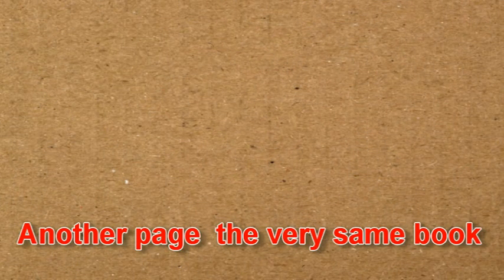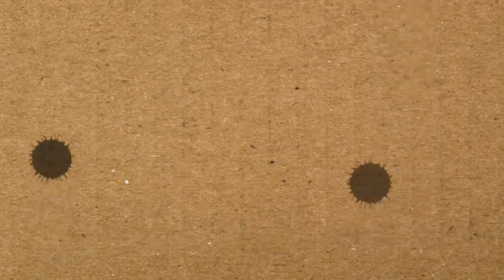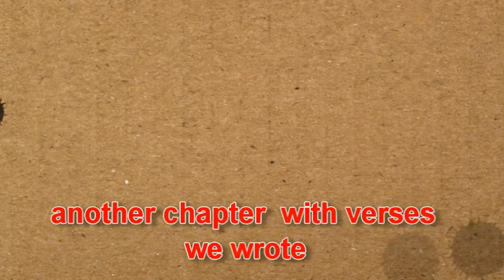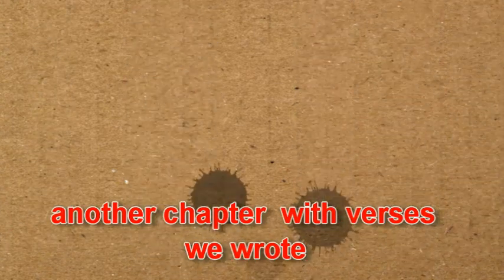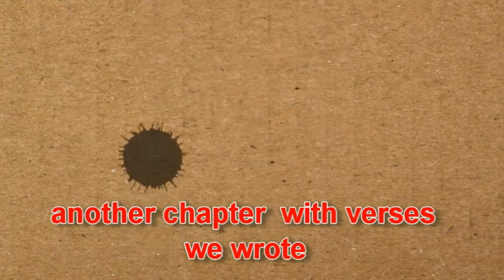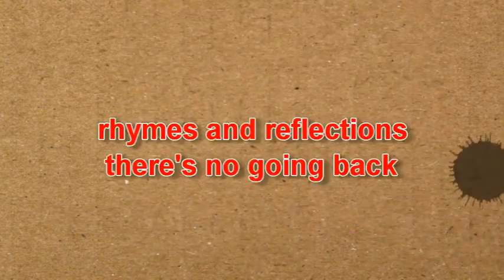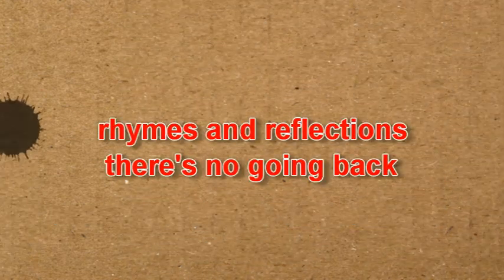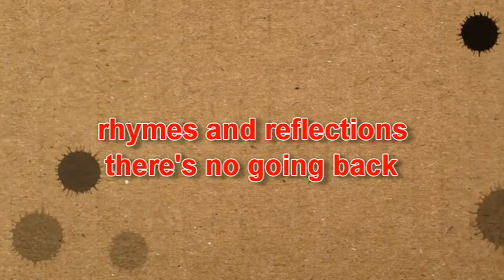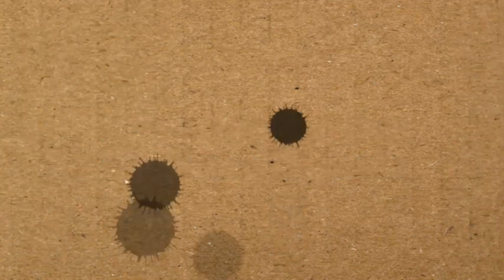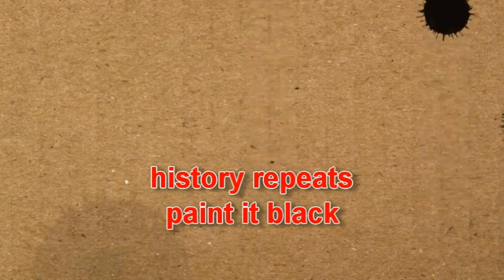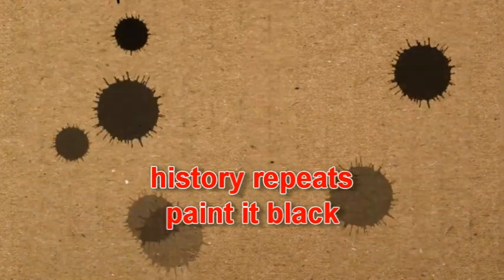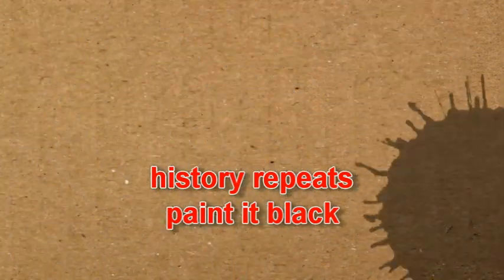Another page, the very same book. Another chapter with verses we wrote. Rhymes and reflections, there's no going back. History repeats, painted black.